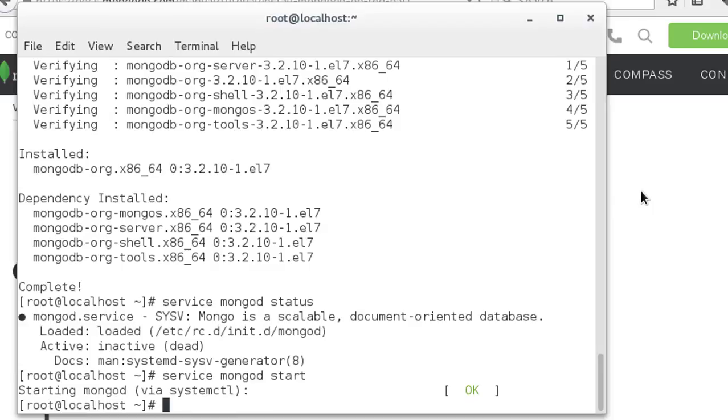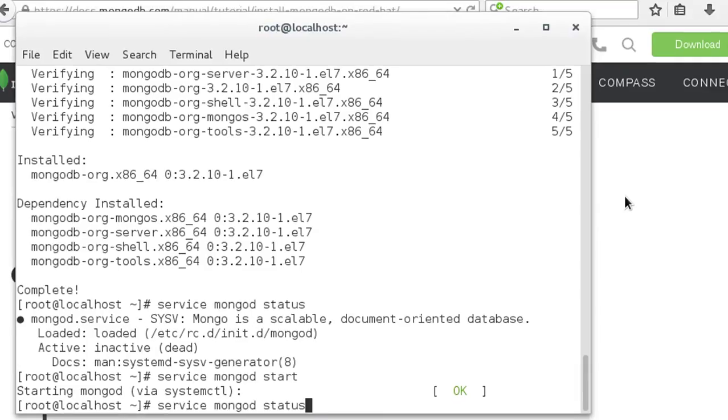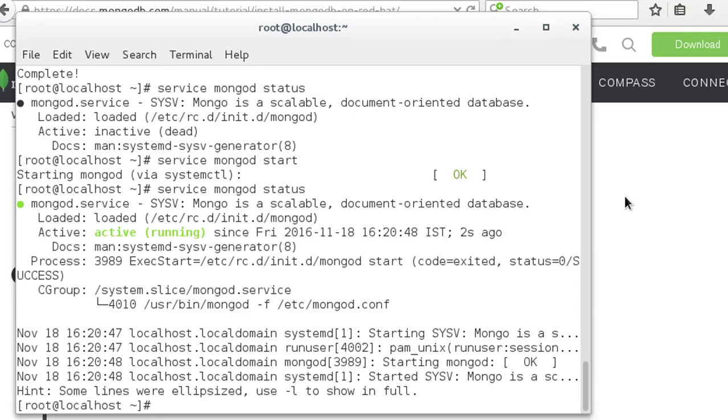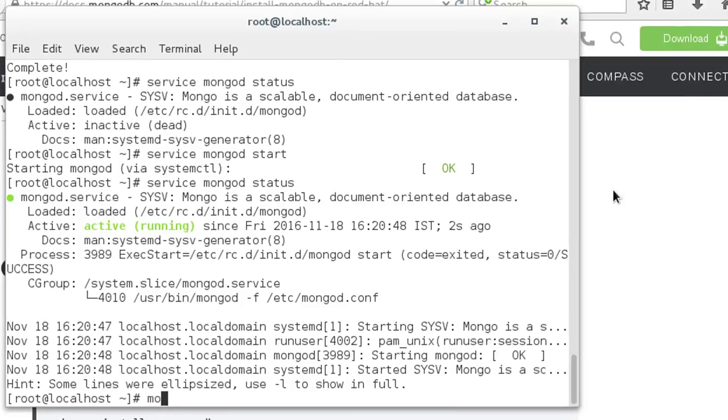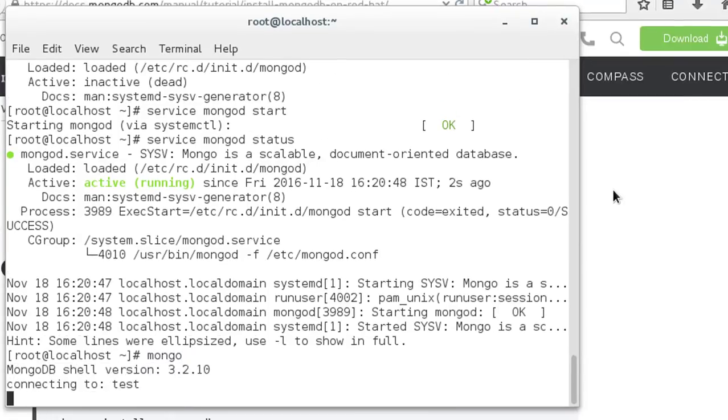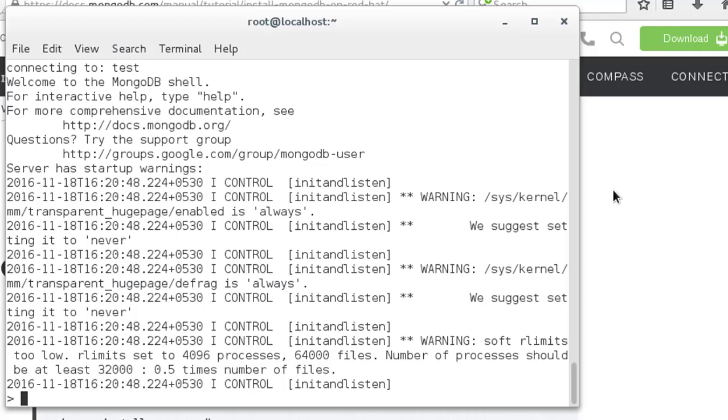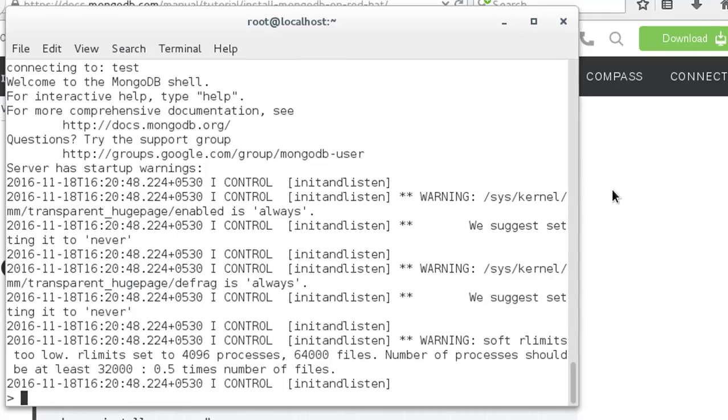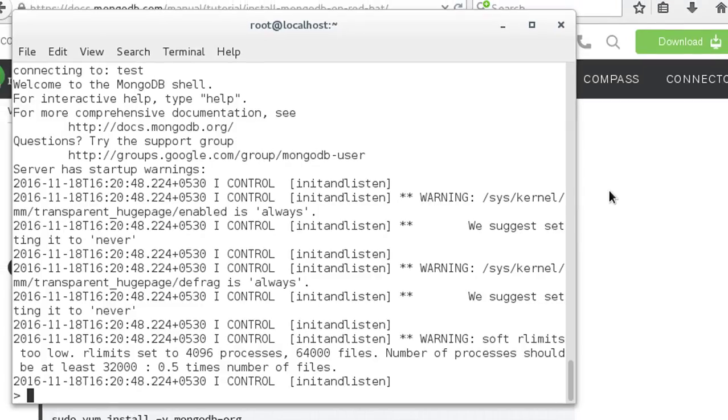Now Mongo is up and running. Check the status once, then initiate the MongoDB client by running the command 'mongo' on your terminal. If everything is fine, this will give you a MongoDB command prompt shown as a right angle bracket.